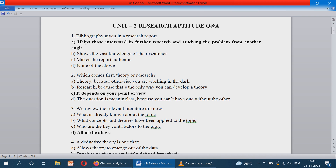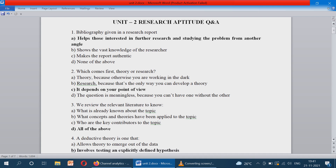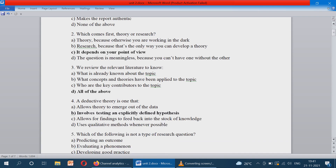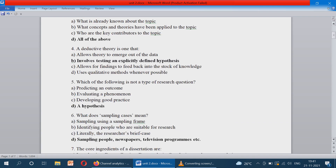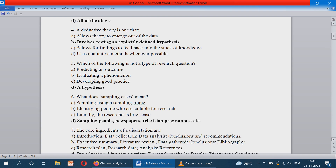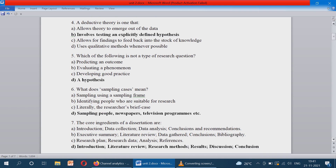A detective theory is one that involves testing an explicitly defined hypothesis.